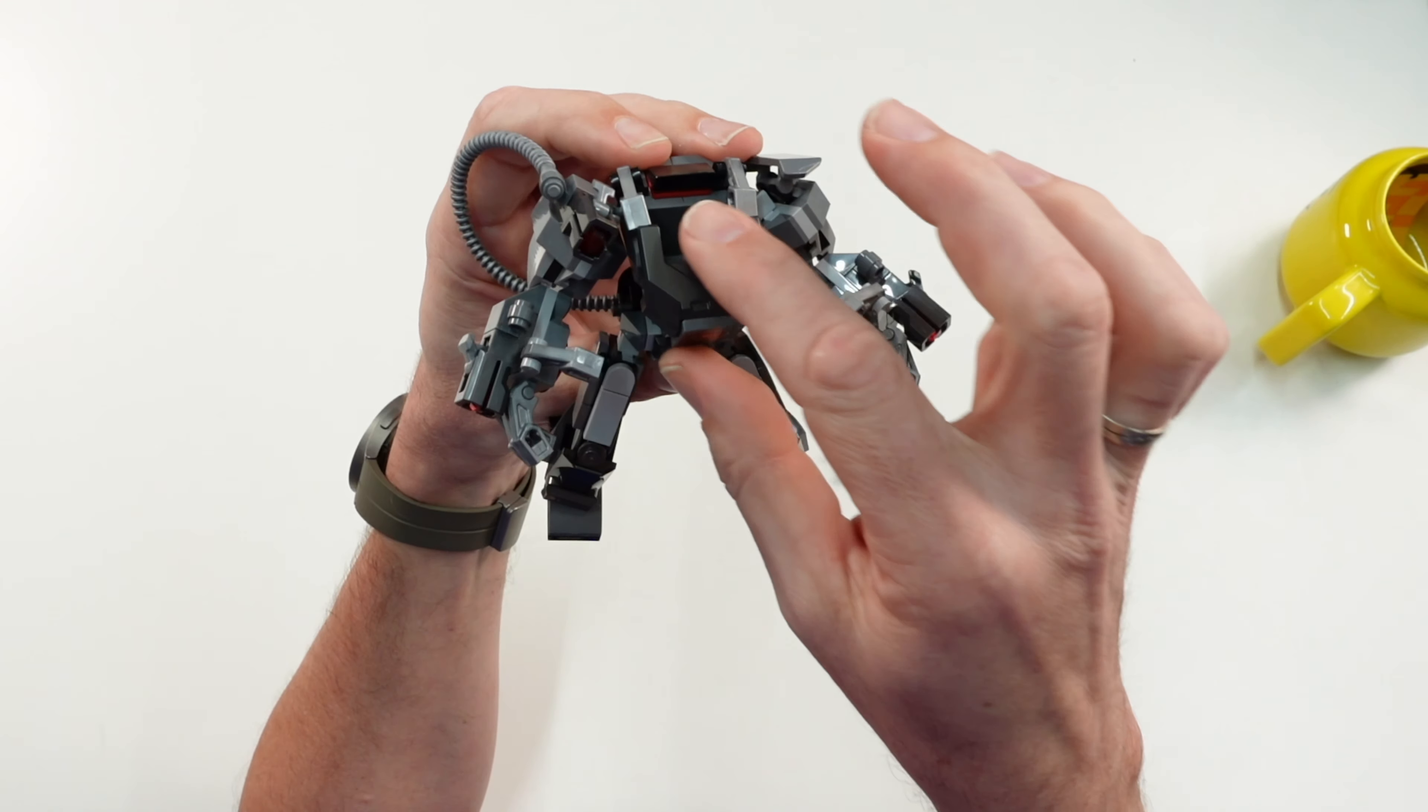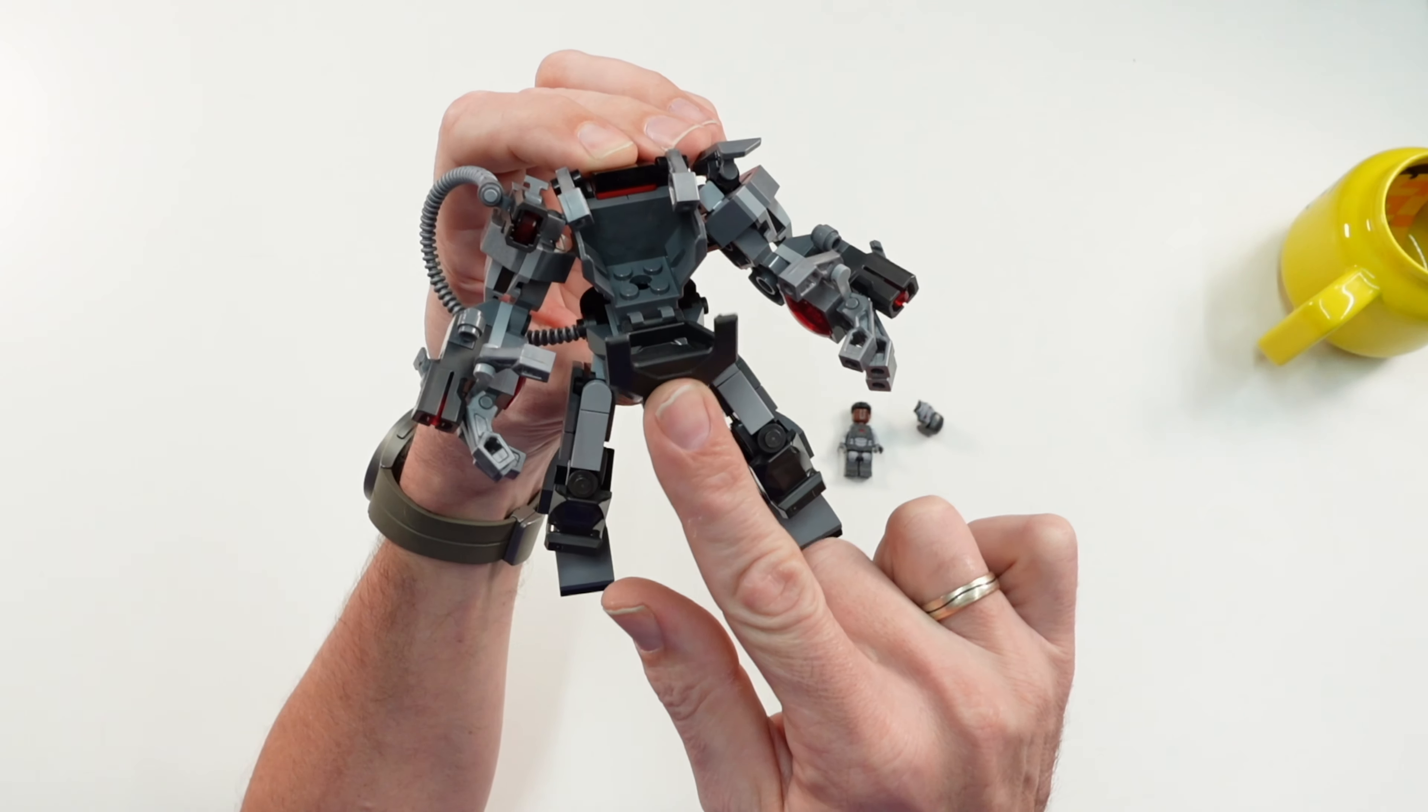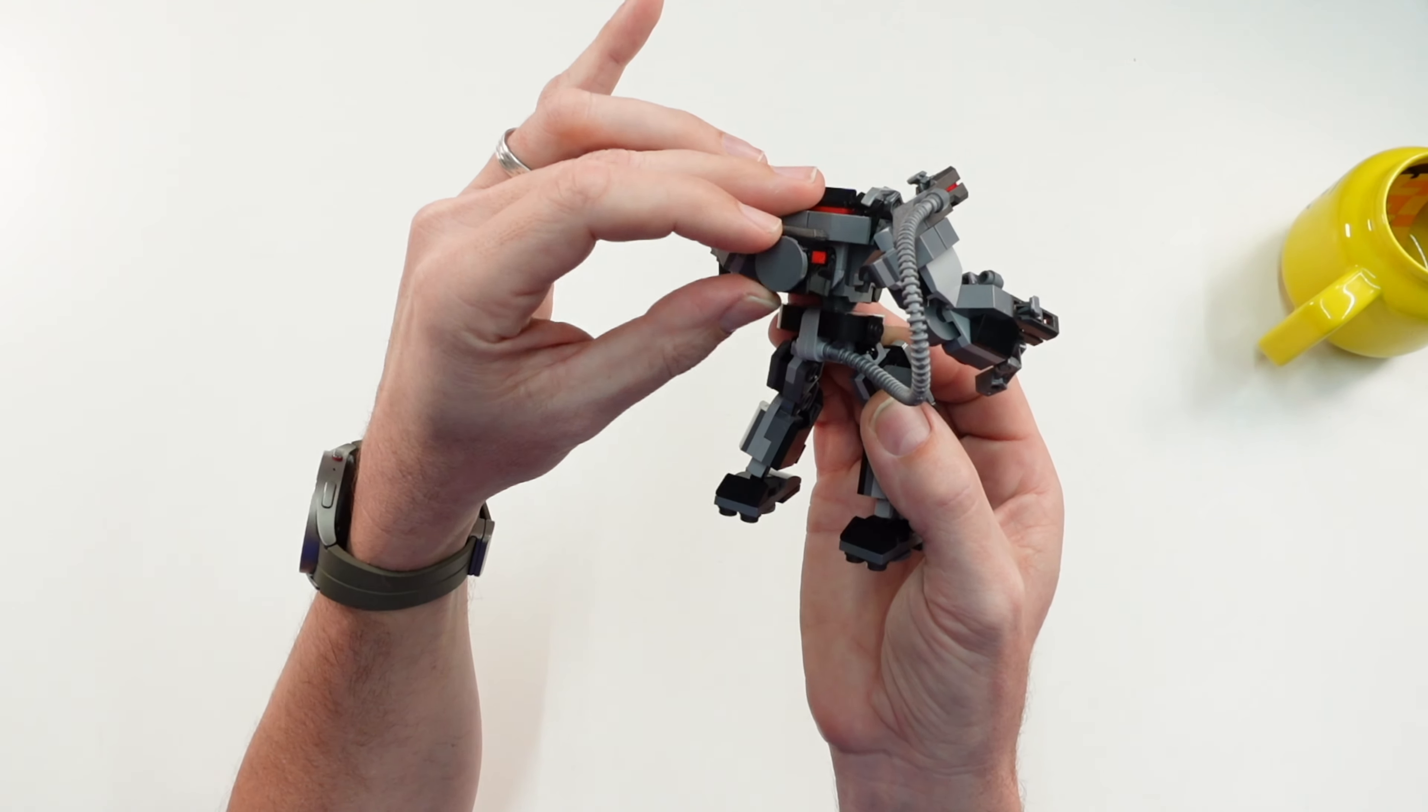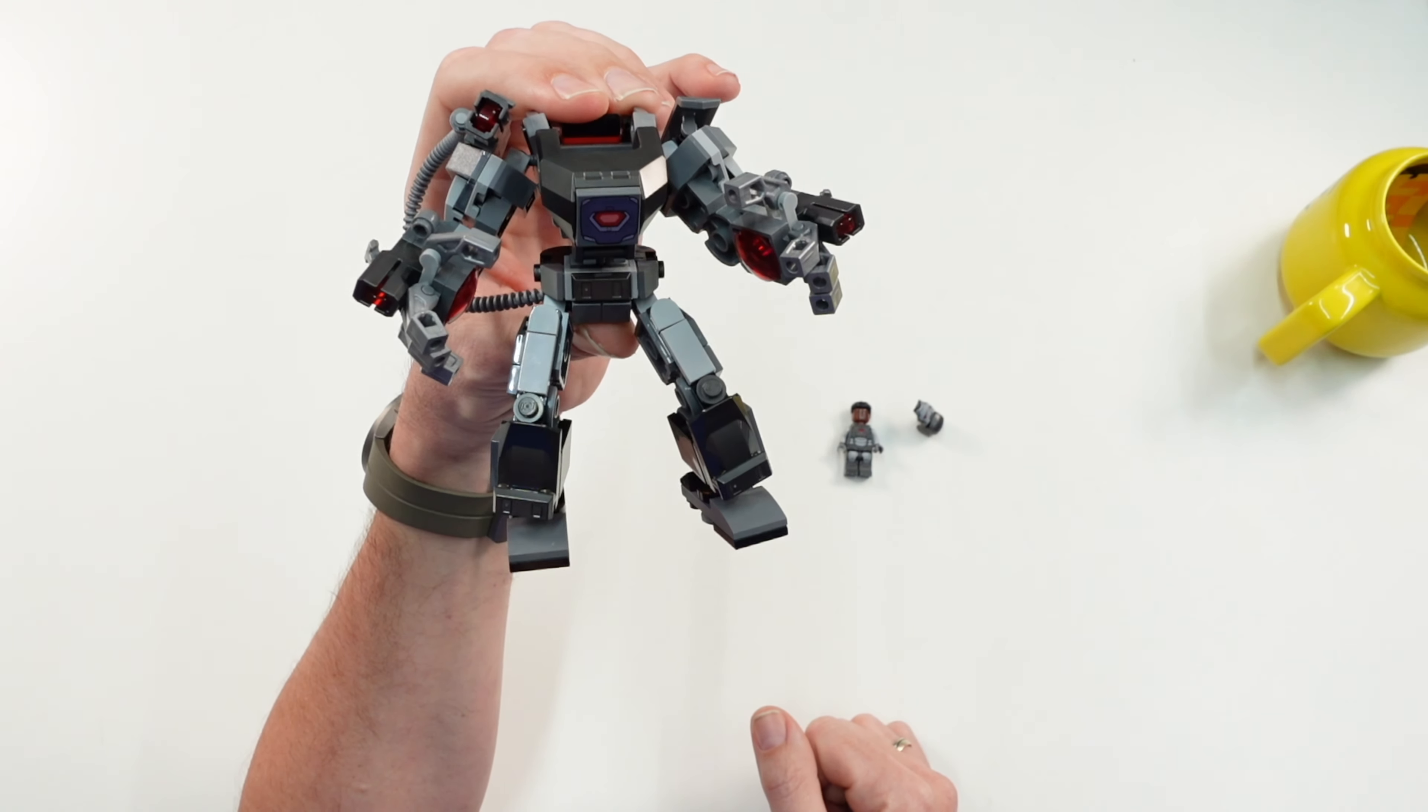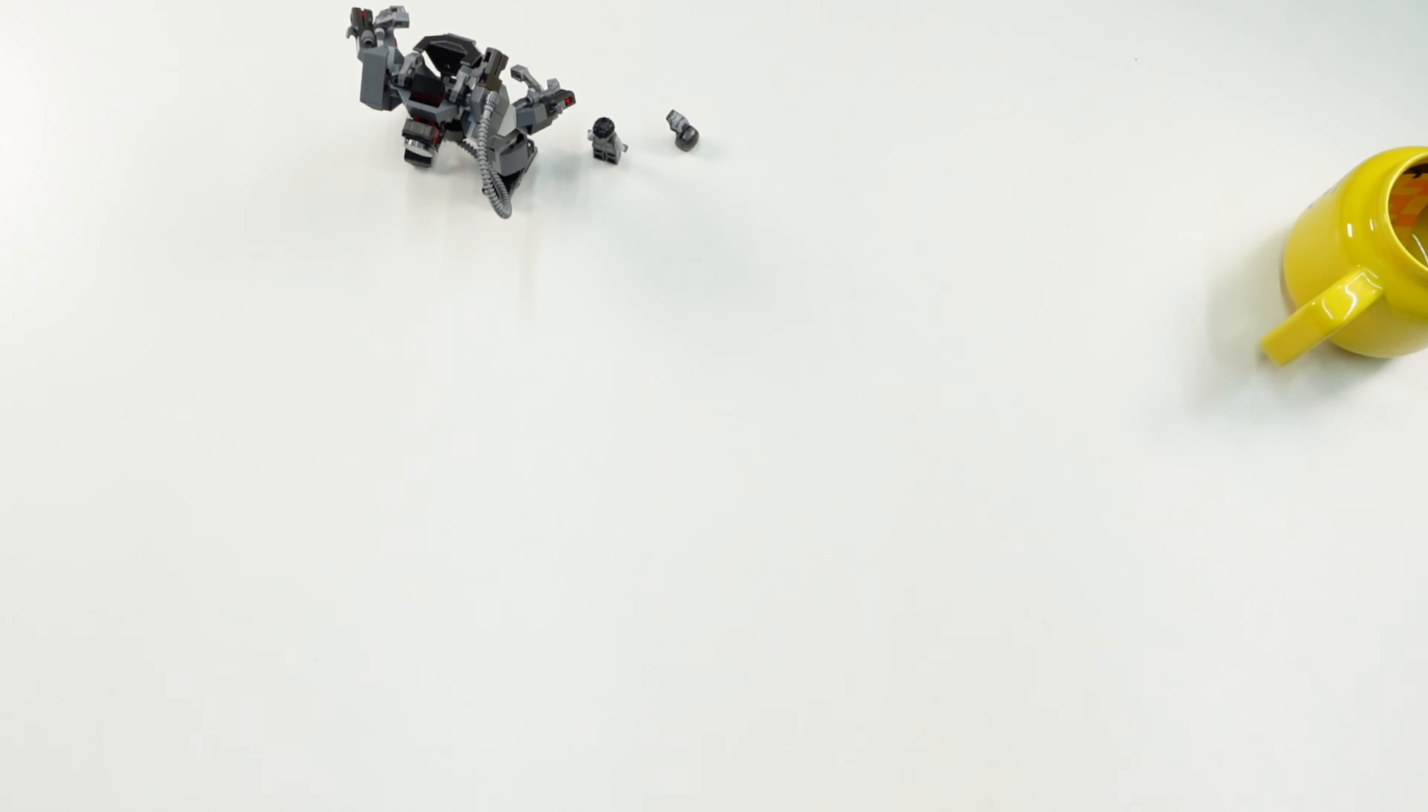And we can open the chest to put the minifigure of War Machine inside. And at the back, this thing here is a little bit adjustable, and those are all functions and details to the Mech itself.